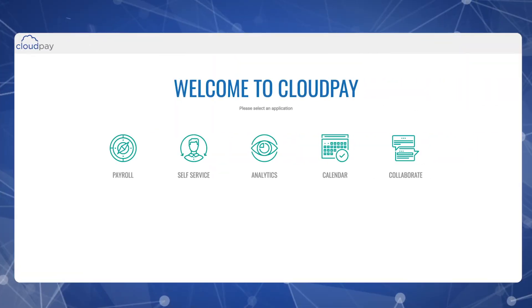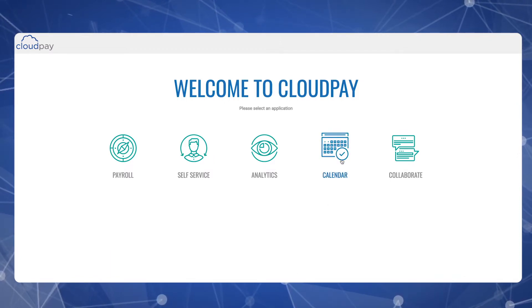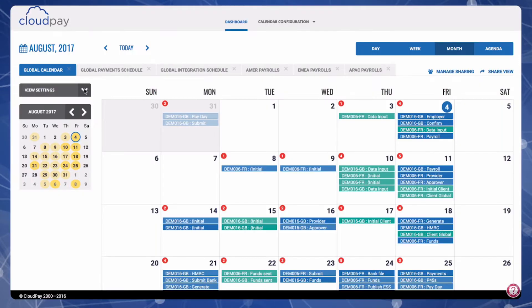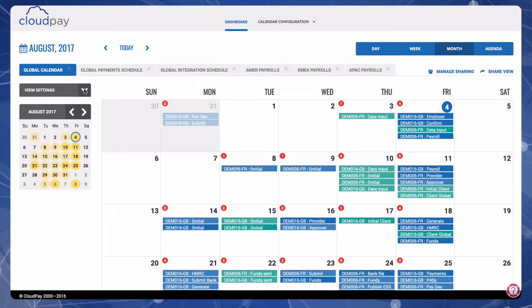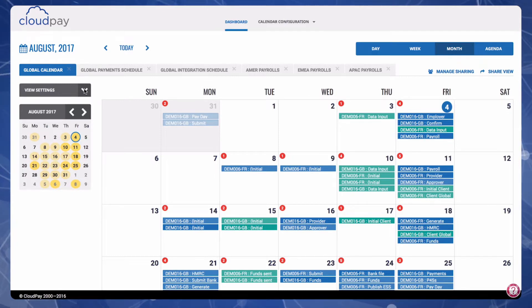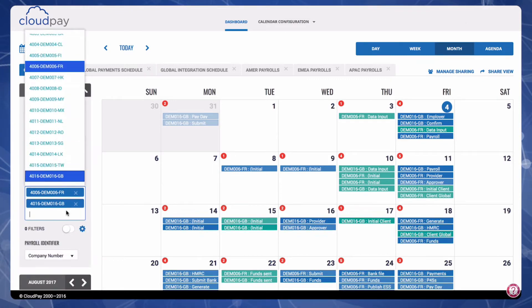Payroll due dates and milestones are critical to an efficient process, so we built a unified calendar to help organize your entire global footprint. Here you see all your different payrolls within the payroll cycle, including deadlines and information for required activities. You can select which payrolls you want to view, allowing you to focus on one particular location or get a full global view.